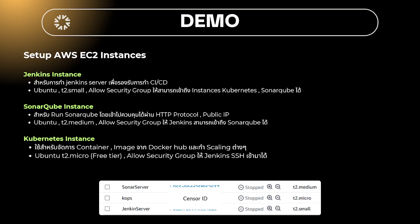In the demo, we will set up AWS EC2 instances. There are three of them. One is the Jenkins instance, which is the Jenkins server for doing CI/CD. There is the SonarQube instance for running SonarQube using the HTTP protocol. There is the Kubernetes instance for running the containers. We will use T2Small, T2Medium, and T2Micro instance types with Ubuntu. We will use a Security Group to configure network access.